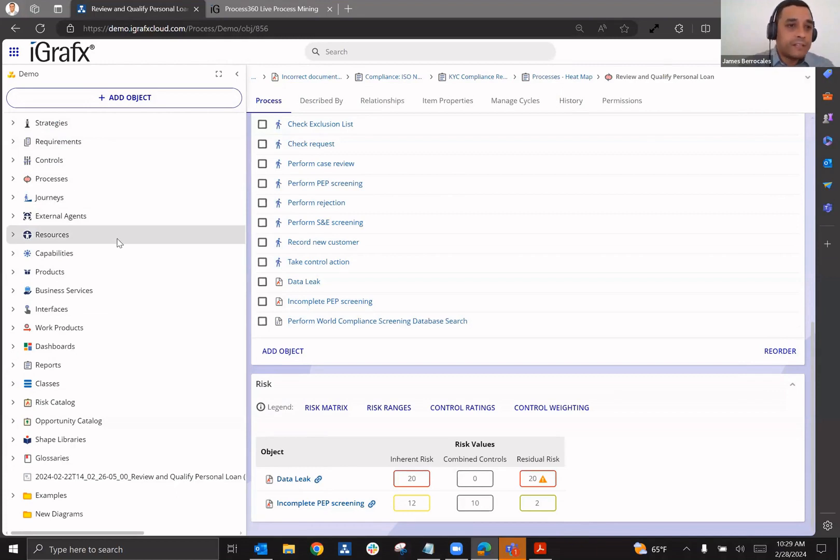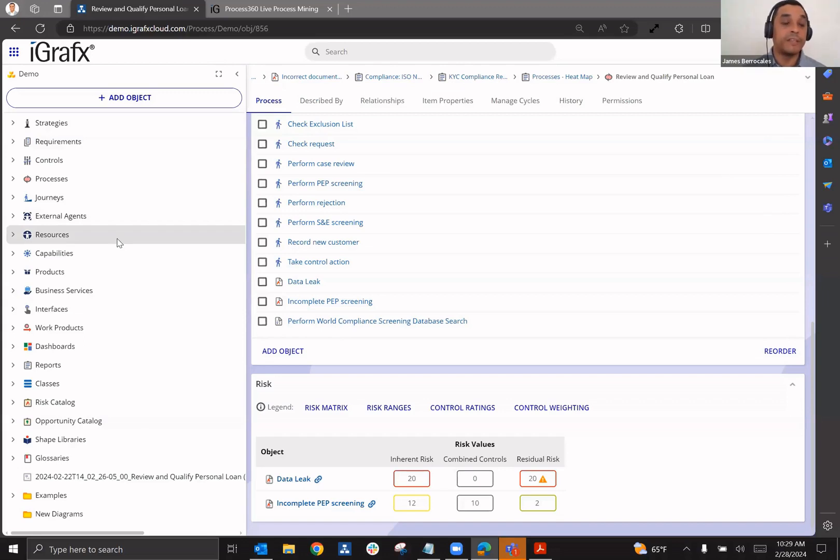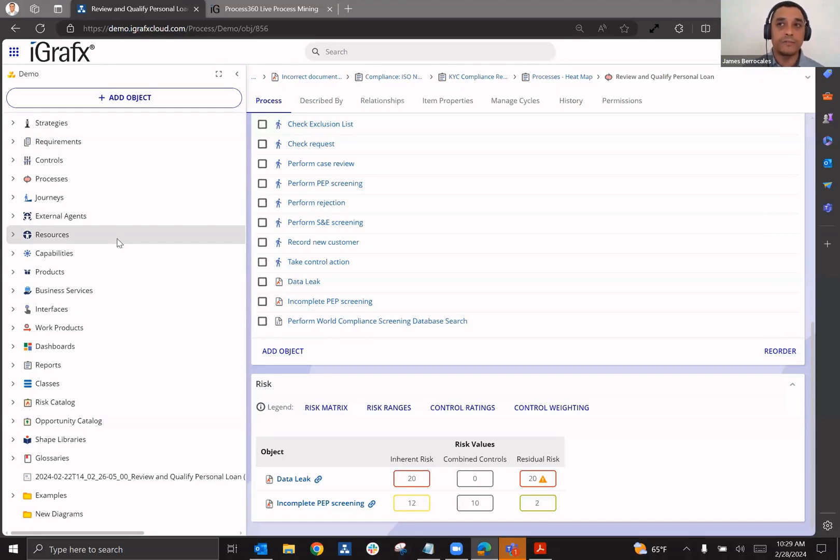And then finally, we talked about the third line of defense, which is internal audit and what they're going to need in order to be successful in the role that they play in the management of risk and compliance. And we talked about how they also would need that single source of truth and those collaboration tools, which we talked about at length at this point.